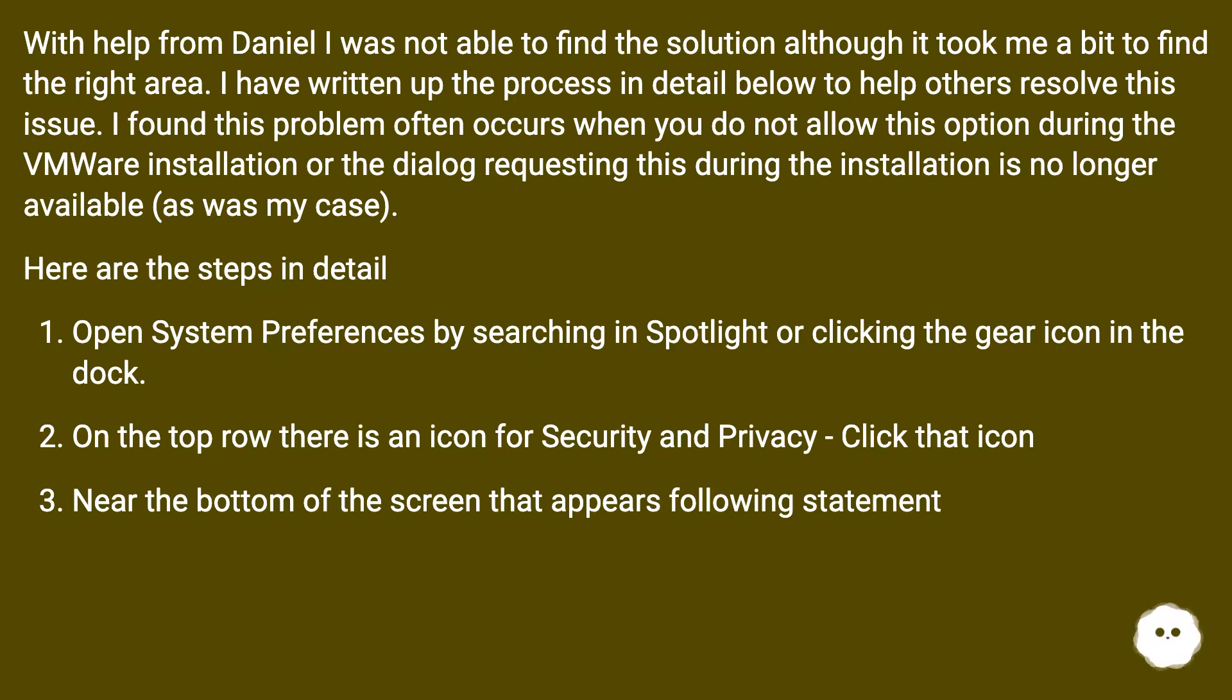Open System Preferences by searching in Spotlight or clicking the gear icon in the dock. On the top row there is an icon for Security and Privacy, click that icon.